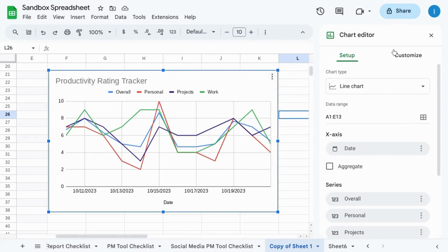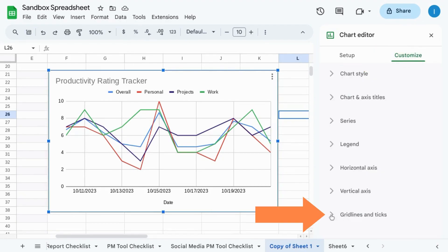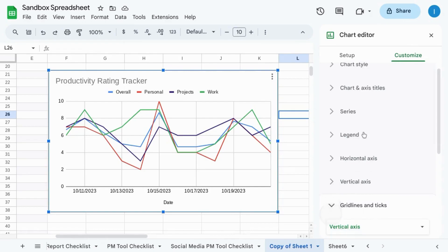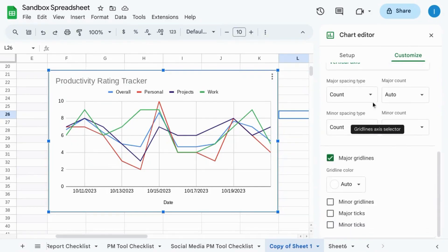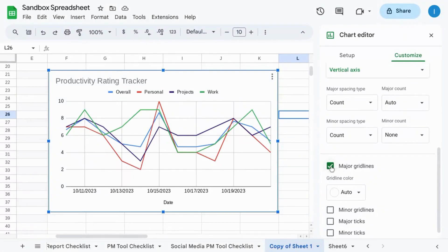It'll bring up this right pane for the chart editor. Go to customize, click on grid lines and ticks, and you'll notice that the major grid lines for the vertical axis is checked off.